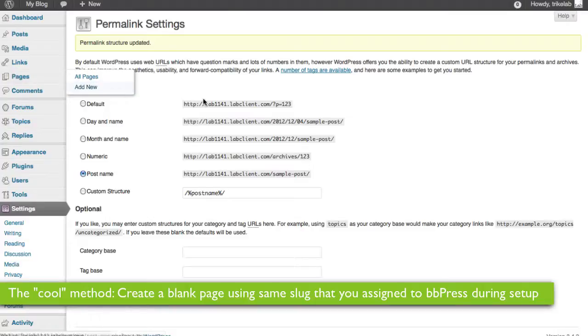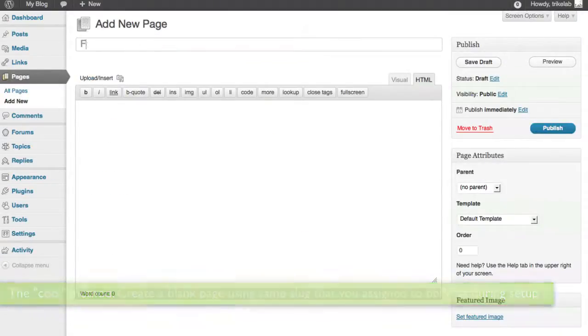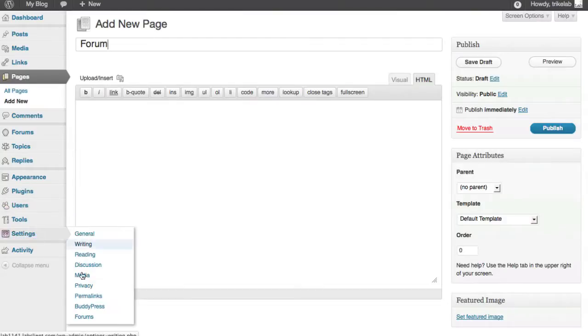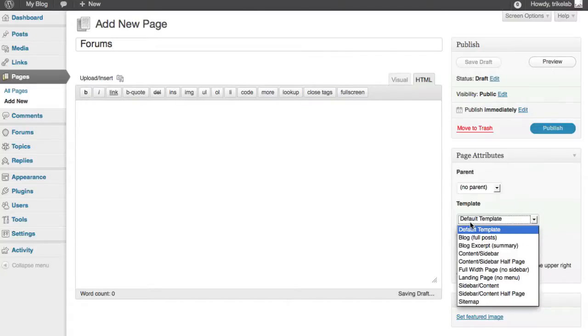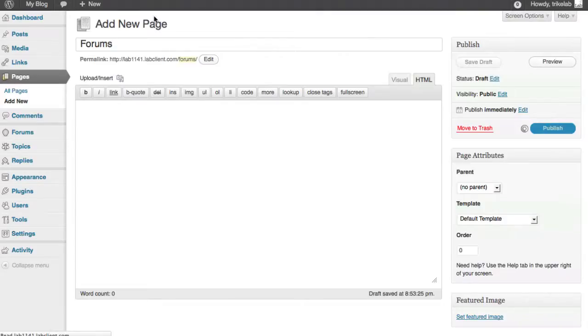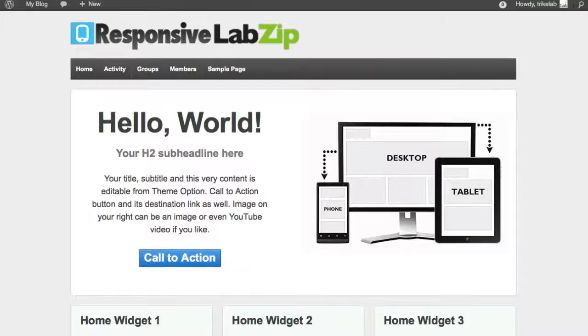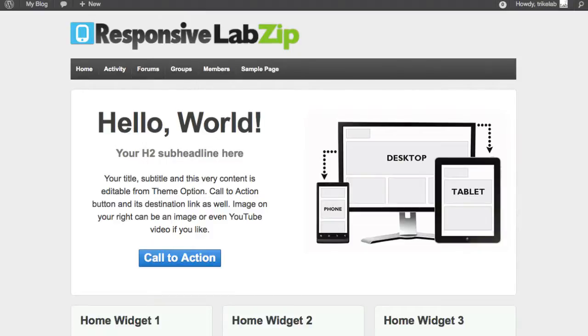So if your site's theme is set up like this Responsive LabZip is, you can go ahead and do the cool method using page. If not, you can use the fallback method, which I'll show you in a second. Let's do the cool method. All we need to do is create a new page, add new, and we're going to call it the same as the slug that was set up when we were just in settings forums. Remember, we said forums, okay? And I can use whatever format I want, but I'm going to use the default template here. Now, watch how easy this is. When I go back and I refresh, I think the page shows up here, it should. There we go. Let's see what happens. Ready? I need a drum roll. One, two, three.